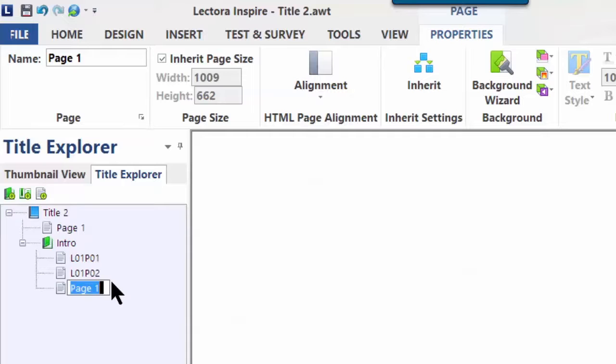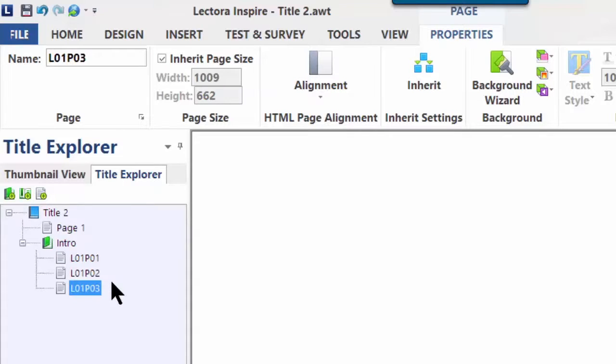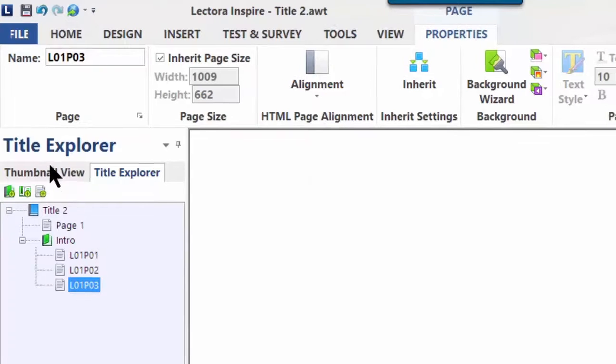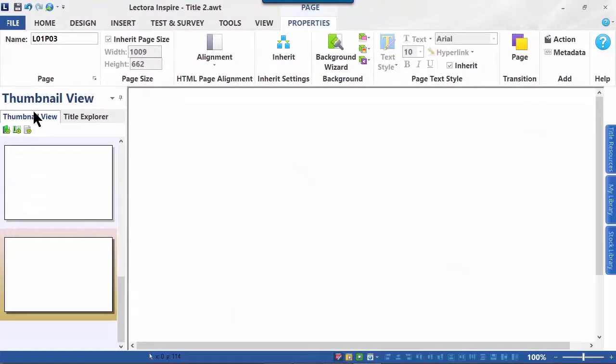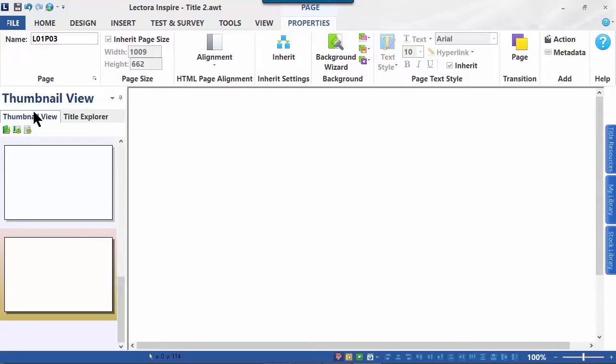So now we have three pages in our course. If we go back to Thumbnail View now, you'll notice we have three beautifully blank slides. We've actually added no content yet. All we've done is create the chapter and the pages that are included in that chapter.